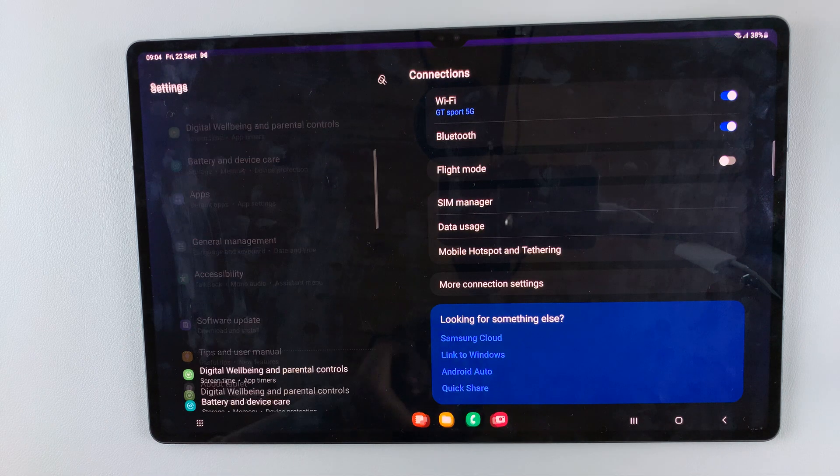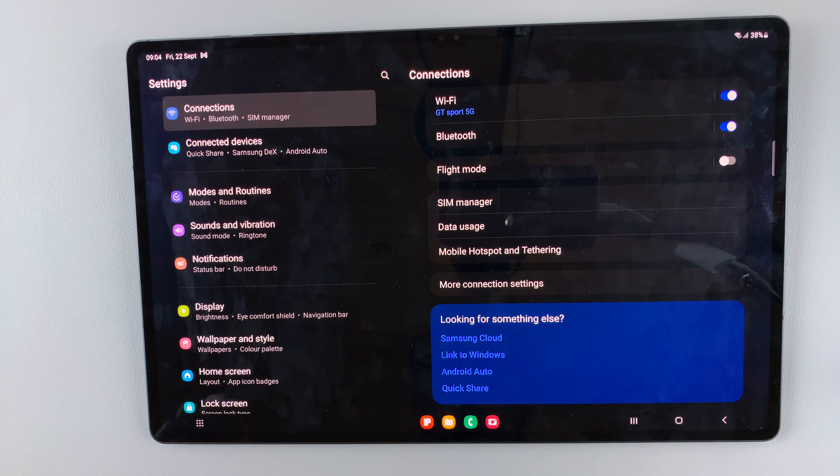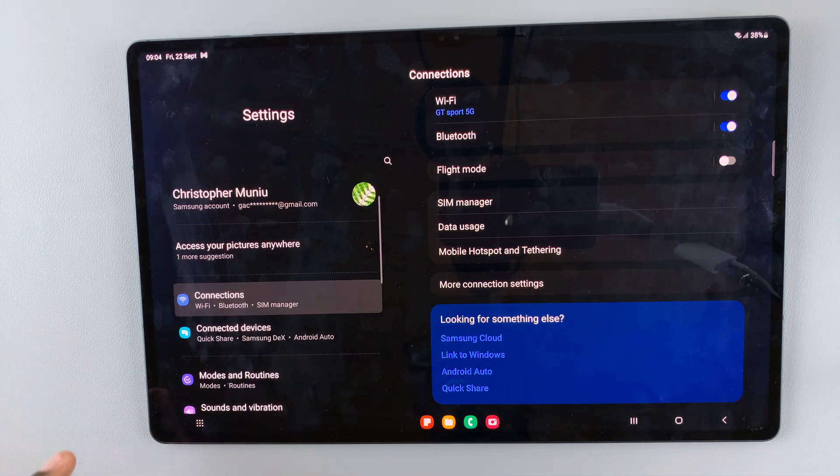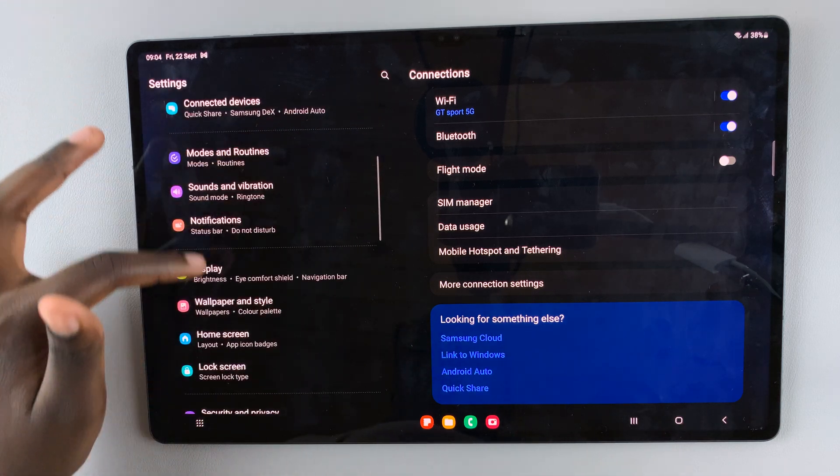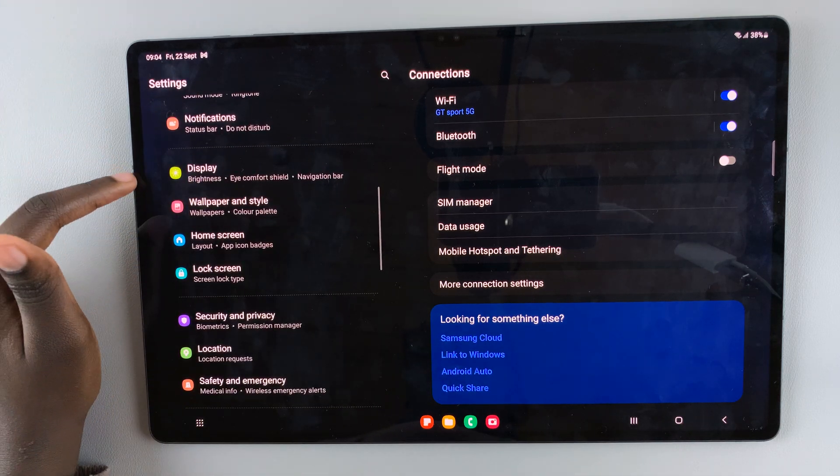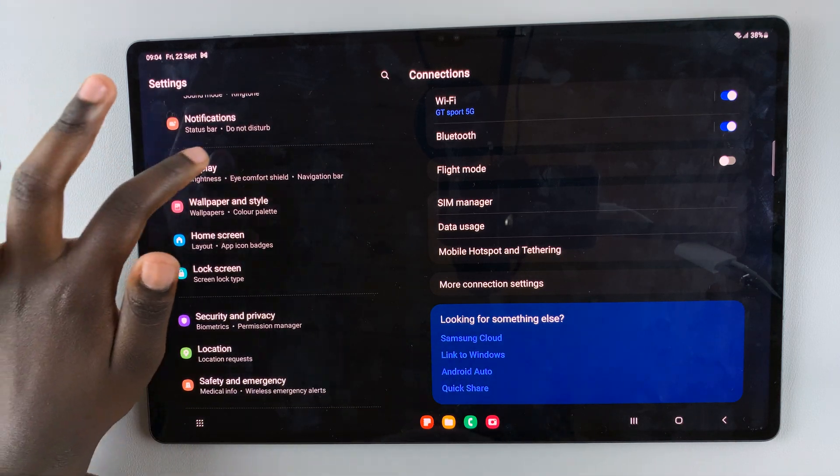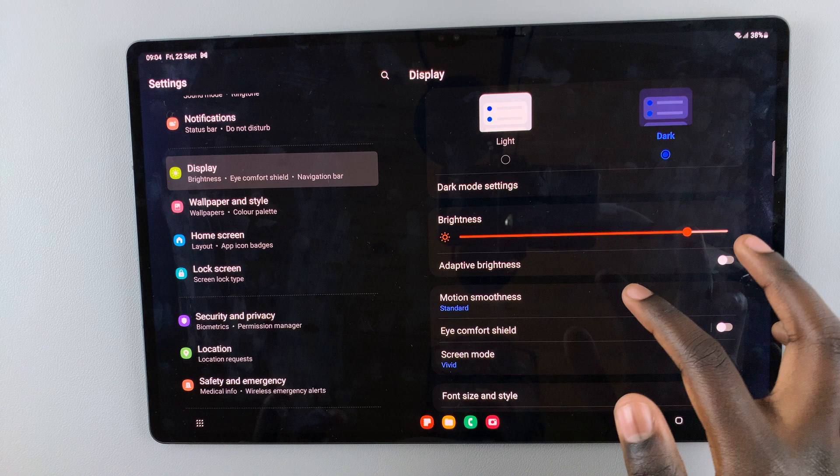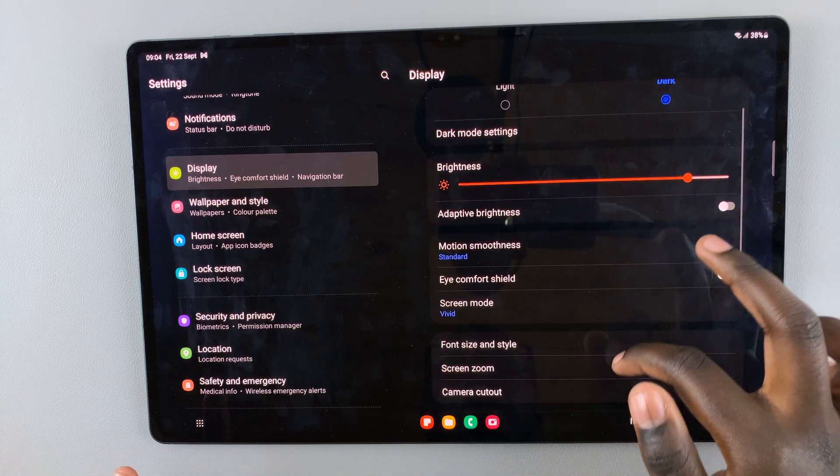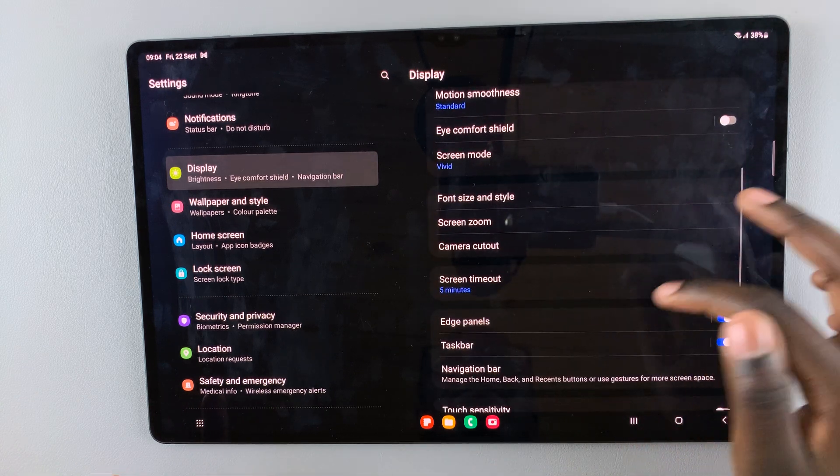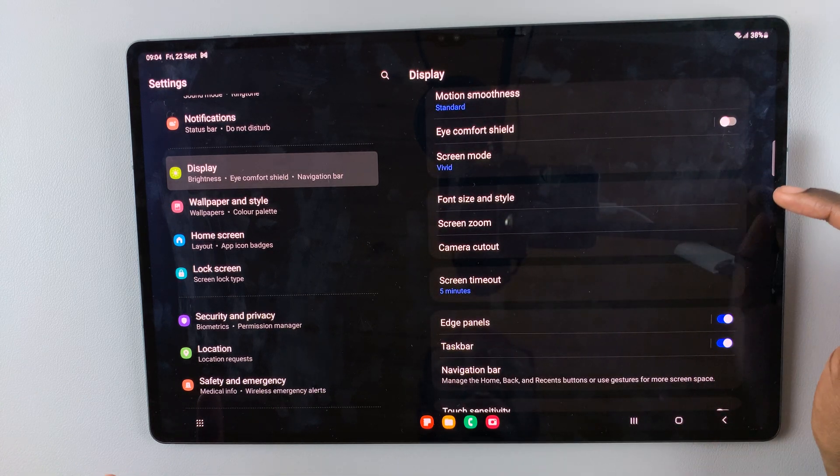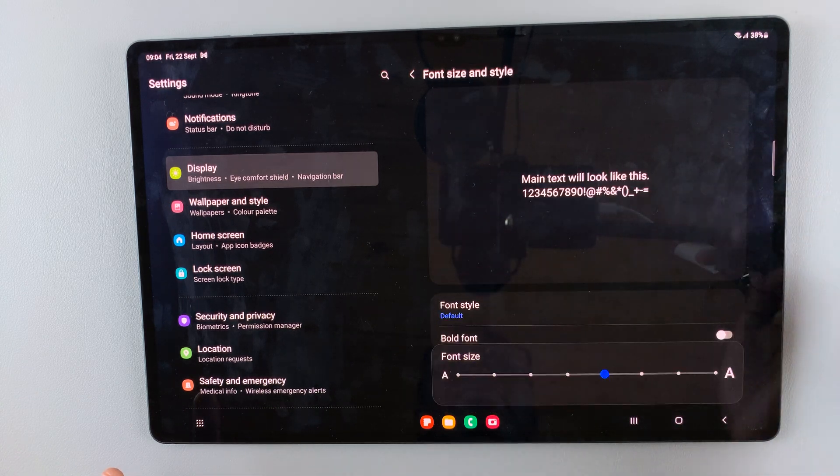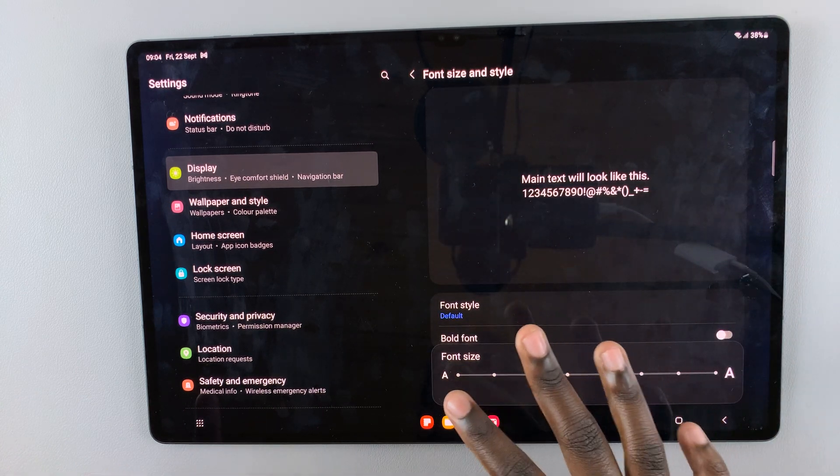First, open Settings and under Settings look for the option Display. Next, look for Font size and style.